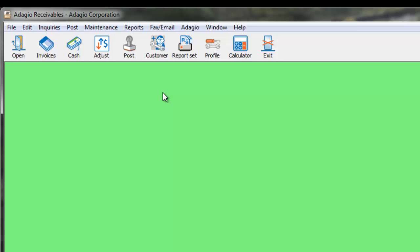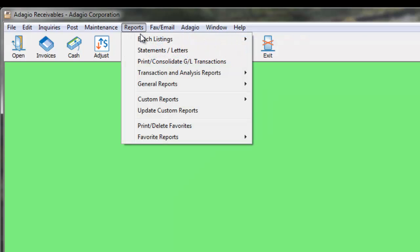Access the Print Statements function from the Reports menu and Statements Letters.